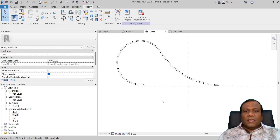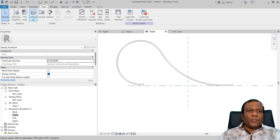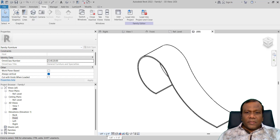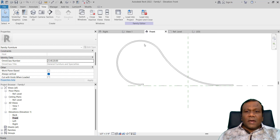Now if you want, we can check our 3D view. Go to View, then Default 3D View — that is your 3D view. Again I will come back to my front view.